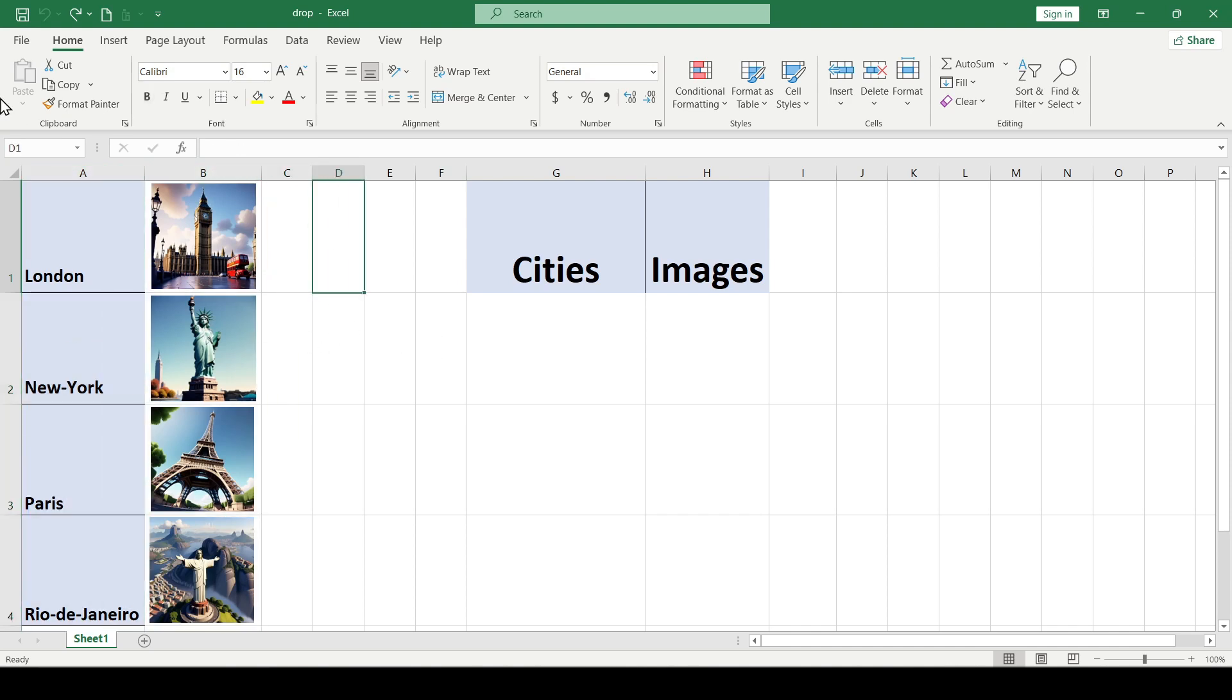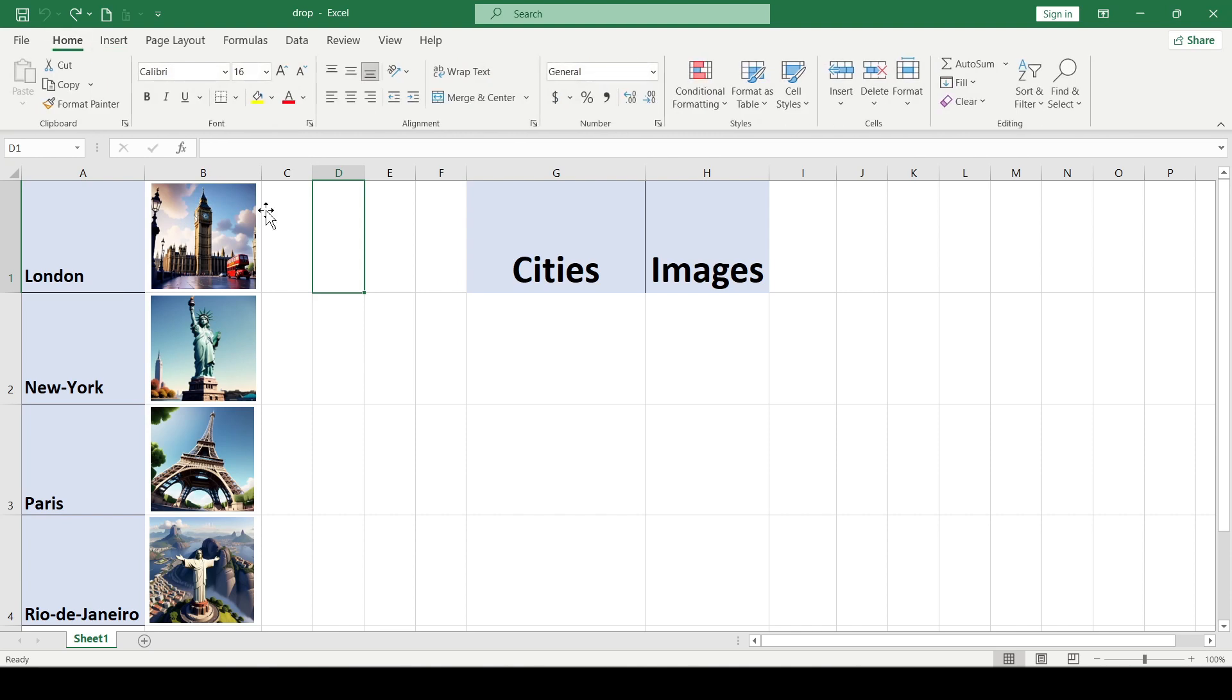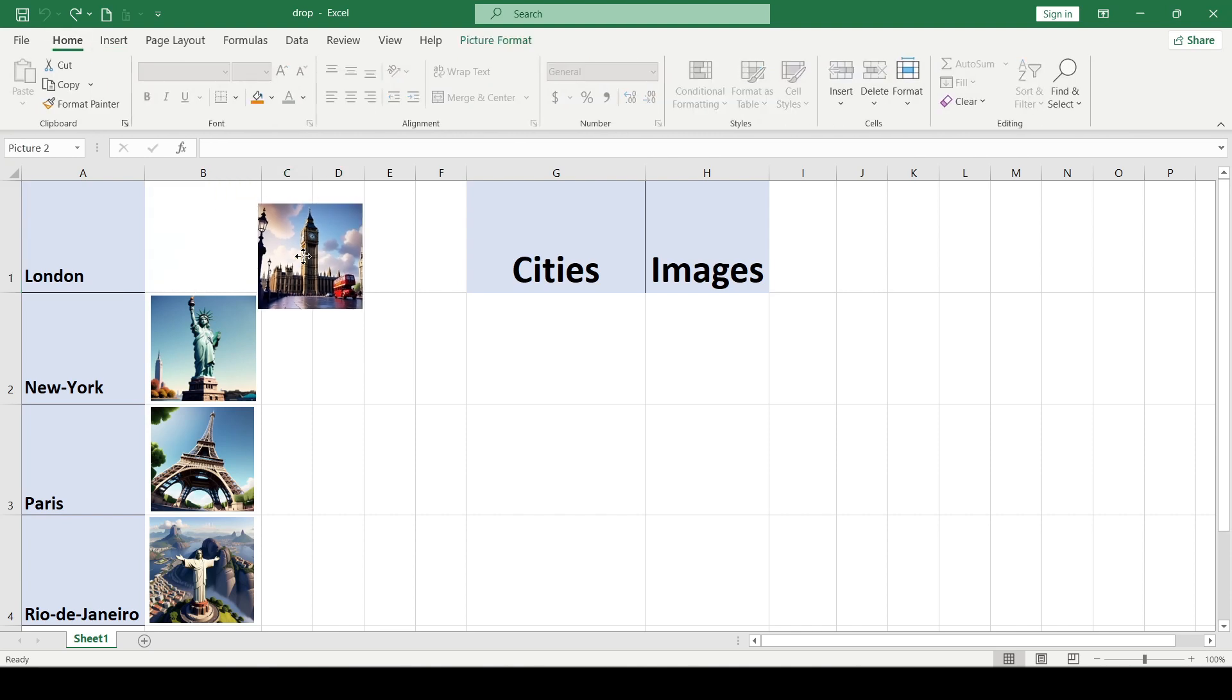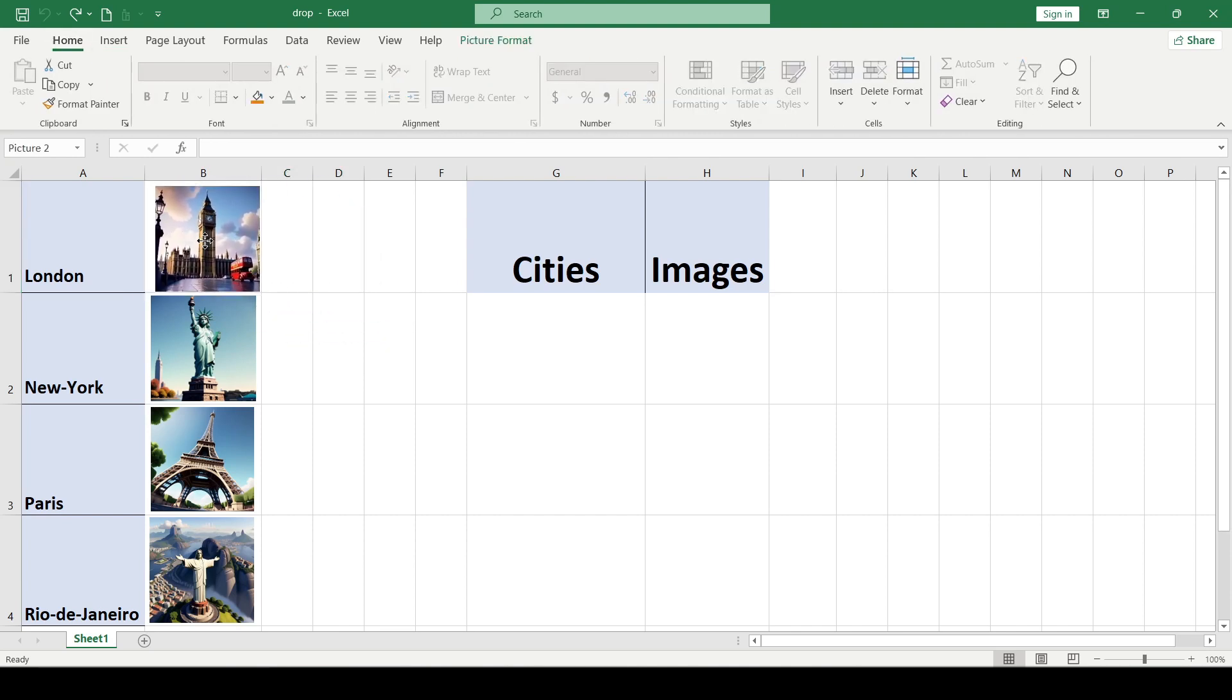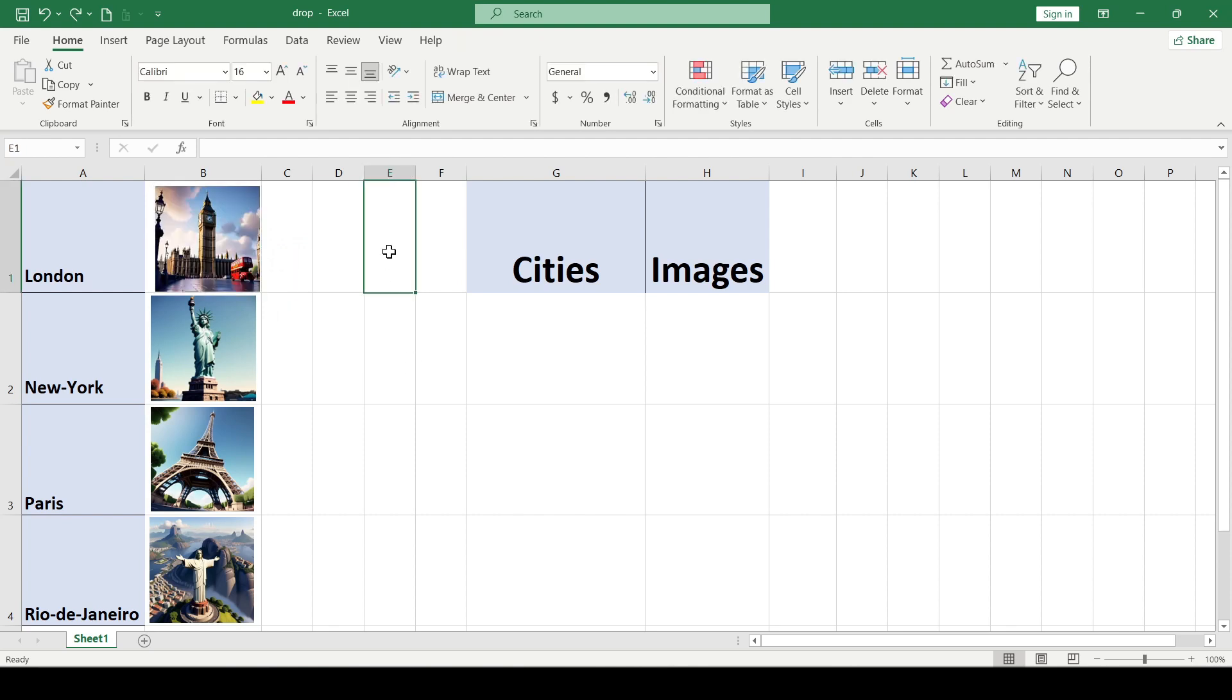Then we'll insert images using the Pictures button. In Excel, images can be inserted into cells, so our images are positioned as if above the cells.